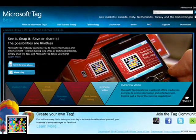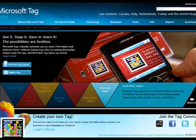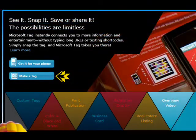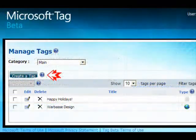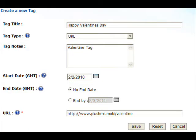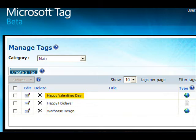Go to microsoft.com/tag. On the front page, click 'Make a Tag.' If you don't have an account, go ahead and sign up for one. Once logged in, go ahead and click 'Create a Tag.' Now go ahead and fill in the details. We've chosen to point our MS tag to a URL. Once you click save, your tag will automatically be listed in your console.